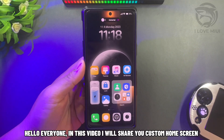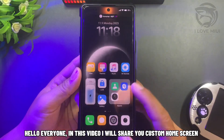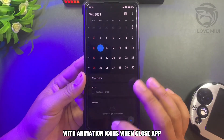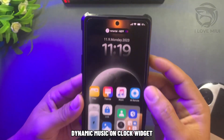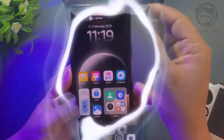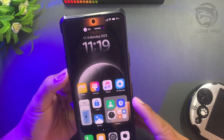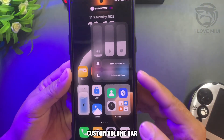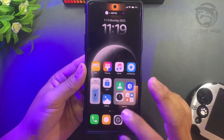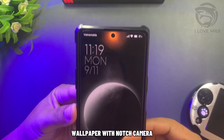Hello everyone, in this video we'll share a custom home screen with animation icons when closing apps, dynamic music on the clock widget, control center without text, custom volume bar, and wallpaper with a notch camera.